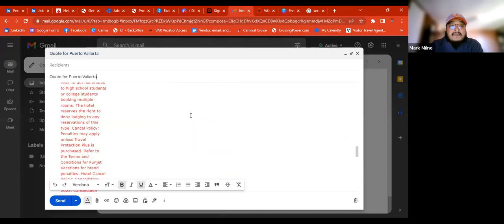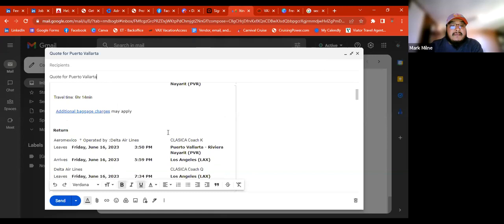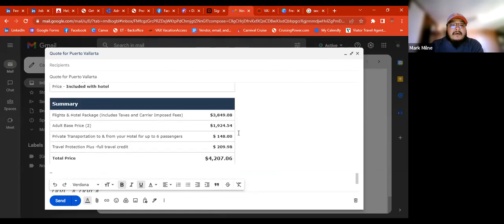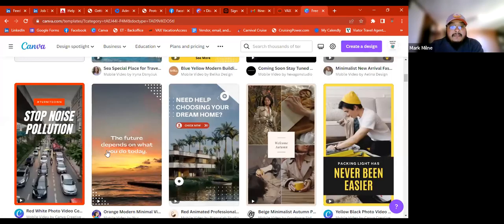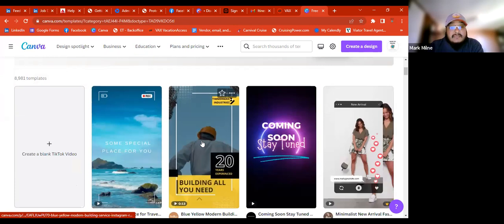That way you can go over the pricing with them and answer any questions right away instead of just waiting. It's always good to get your clients on the phone every time you do a mock booking or quote. Now we're going to create a TikTok video. I like doing TikTok videos because they go up to three minutes, which is really good if you have multiple destinations. In this case, it's just one destination, so it'll be a quick video.